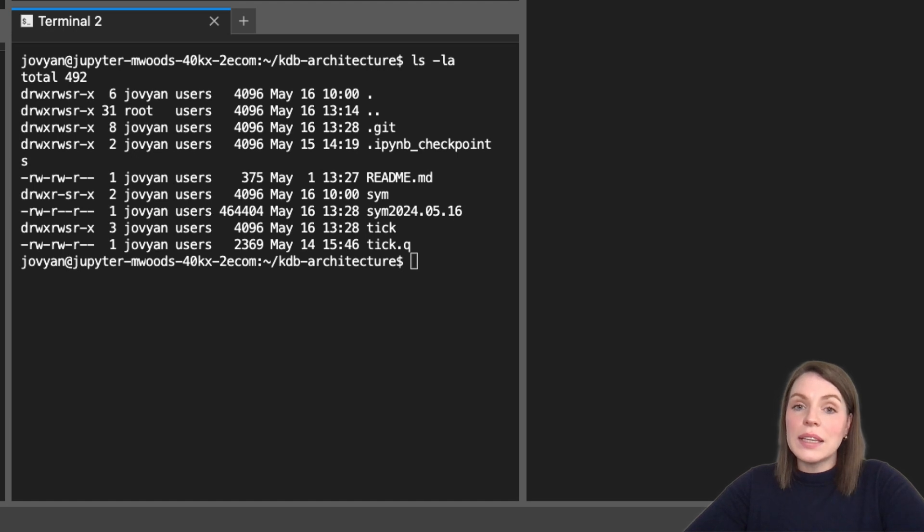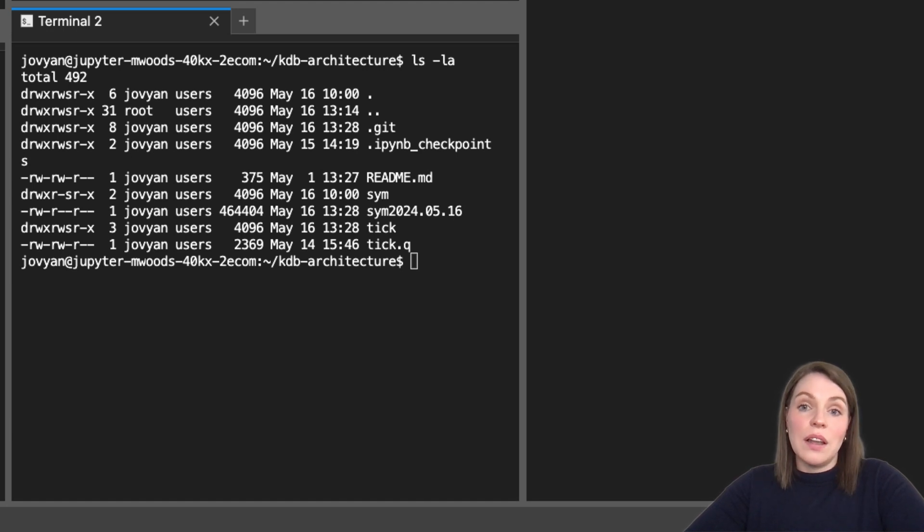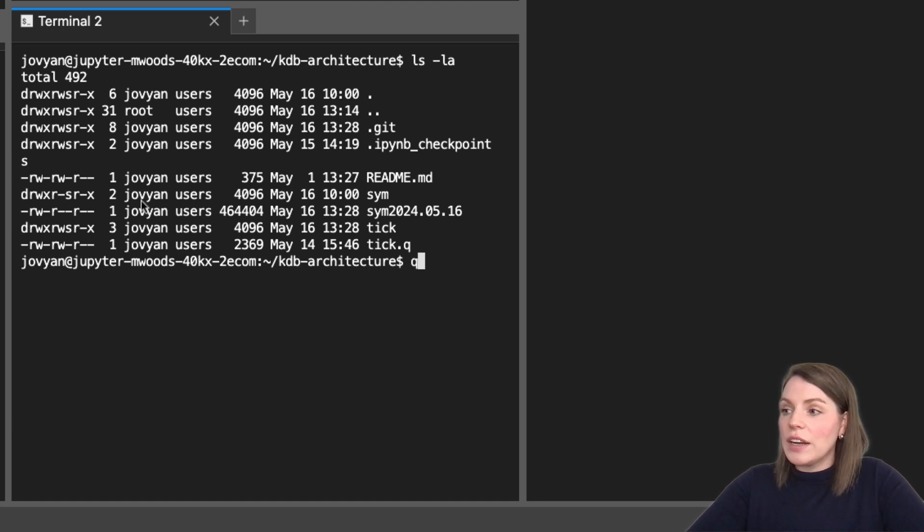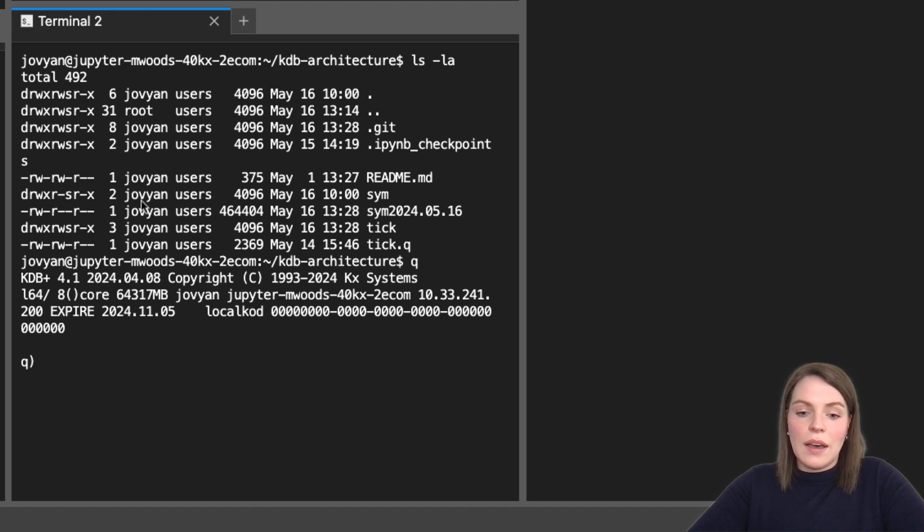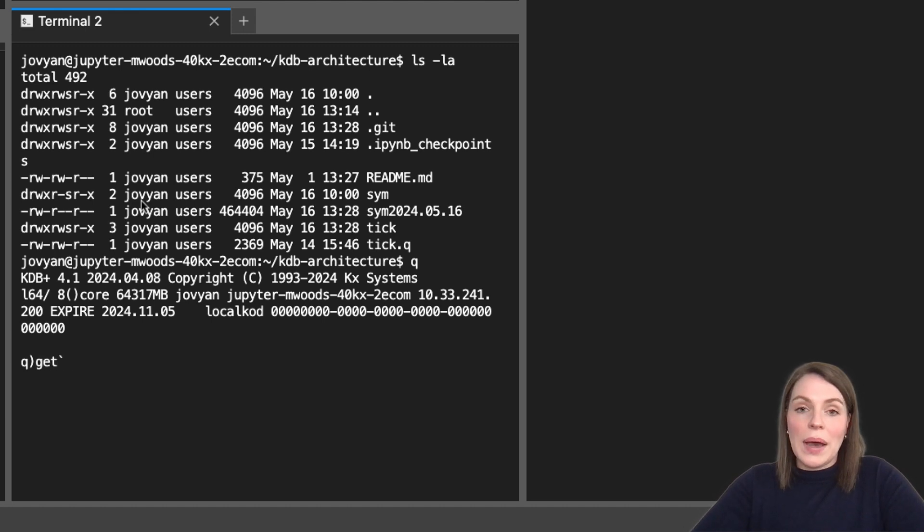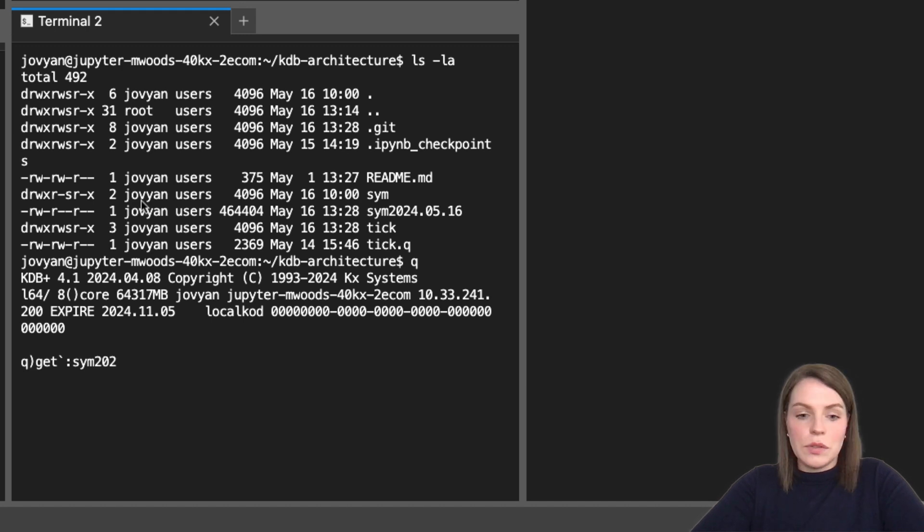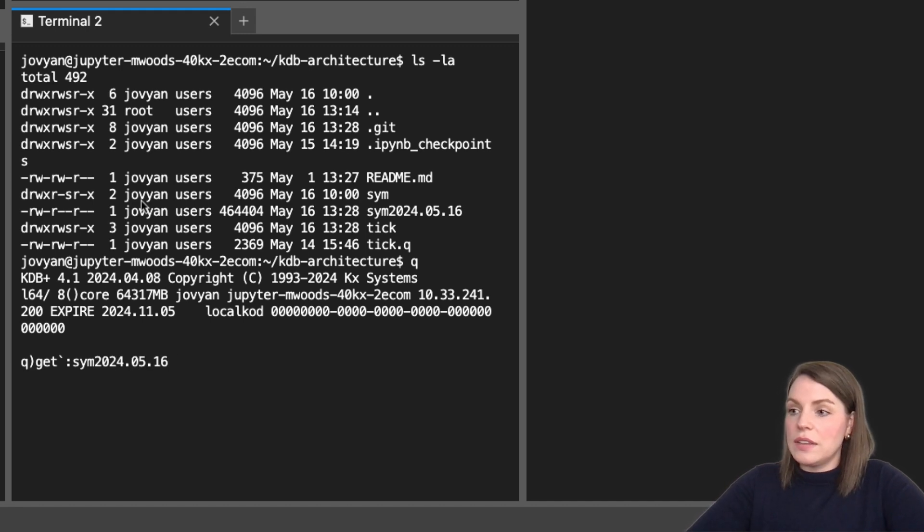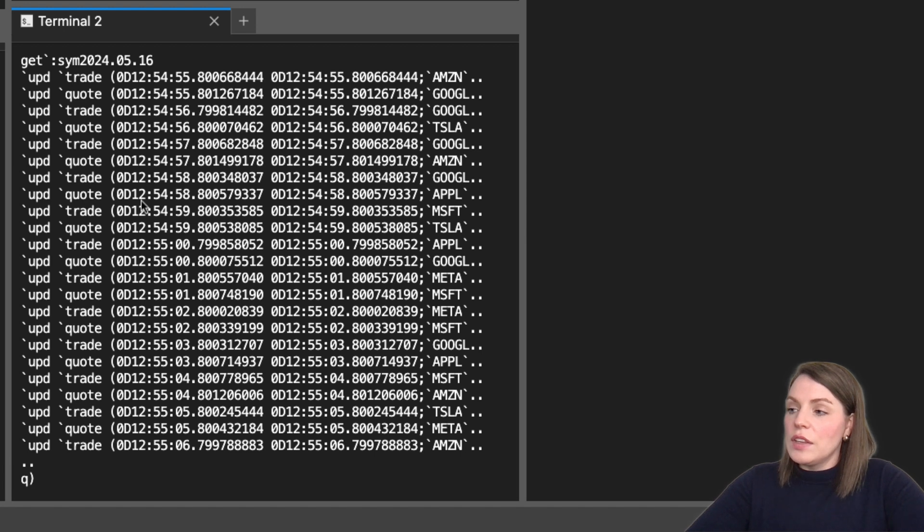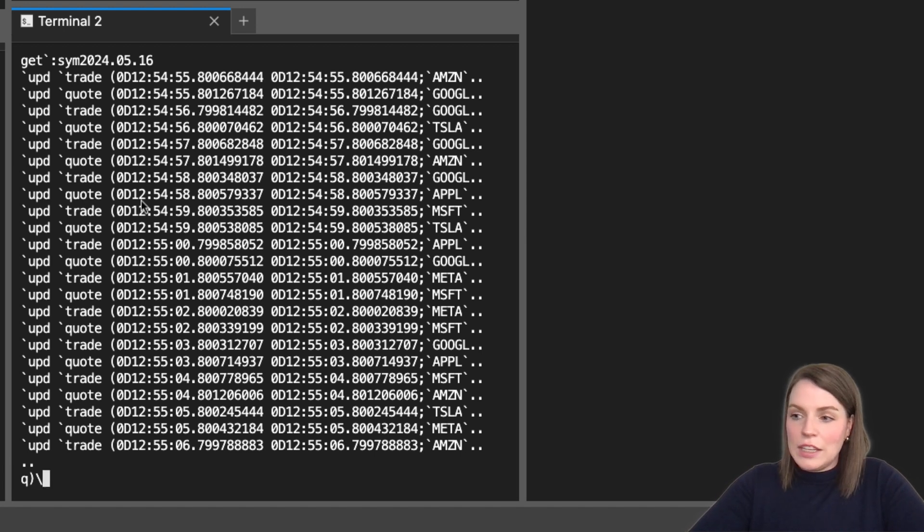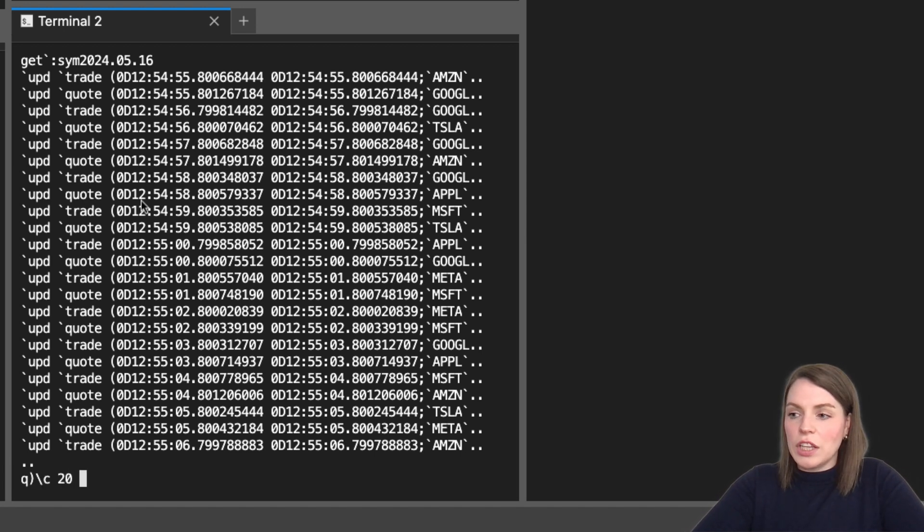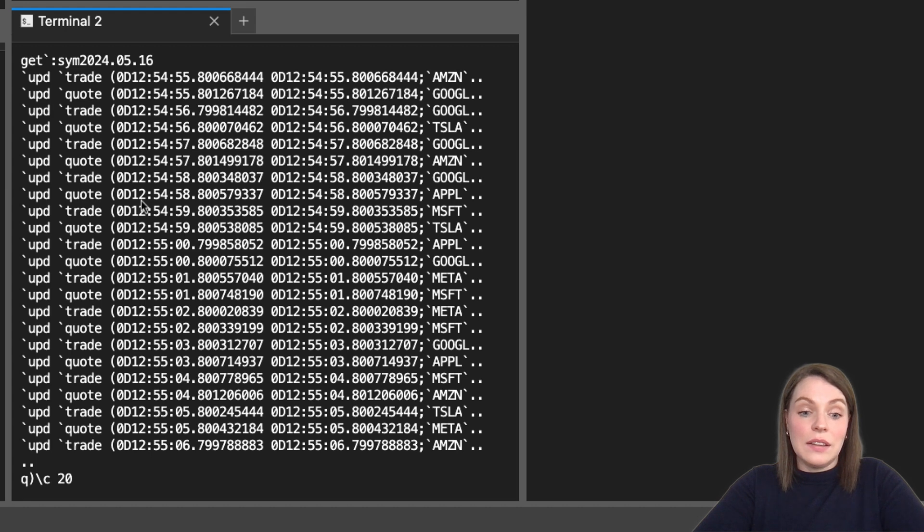So we're going to use the get command to load the log file. First of all, let's launch our queue script. And we can say get back tick and then we just pass out the name of the file. So it's SIM2024 and we've got data for the 16th. So that's a little bit truncated. I'm just going to change my console size, which I can use backslash C in queue to do that.